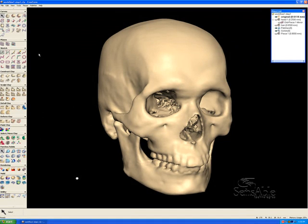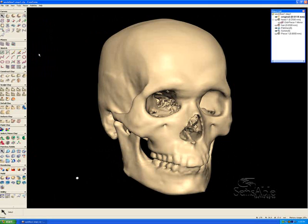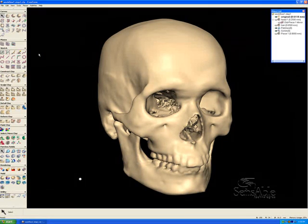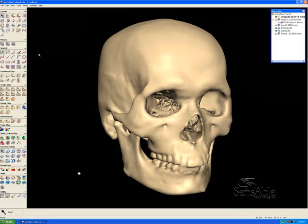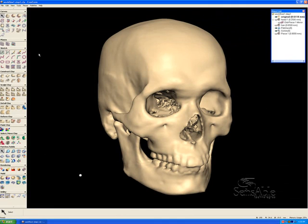The following demonstration will give a brief introduction into how Freeform can be used for facial reconstruction. This field is both forensic in nature and anthropological as well. The skeletal remains give us clues to how a person looked when they were alive, and the forensic artist uses these clues to create a likeness based on tissue depth along the surface of the skull.